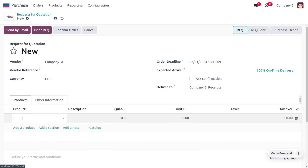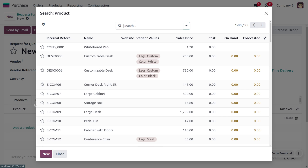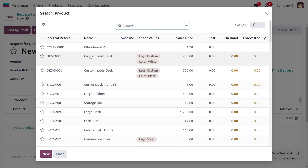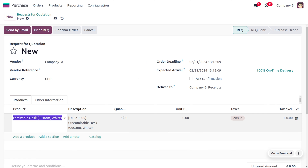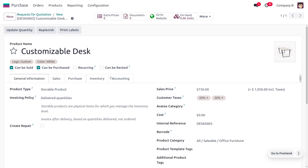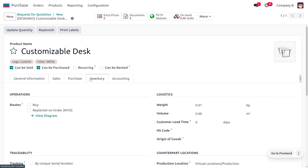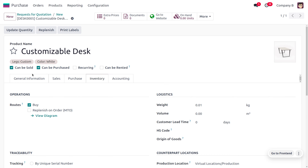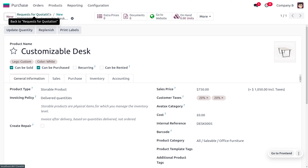Choose Company A as the vendor. Click on the product field and search for the product — select 'Customizable Desk'. Set the quantity to five. Let's open the internal link of the product: the on-hand quantity is currently zero. We need to copy the lot number on delivery validations, so go to Inventory and make sure the 'Lot/Serial Number' tracking is enabled for this product, tracking by lots. Save the product settings.